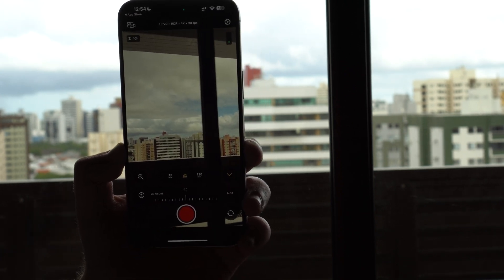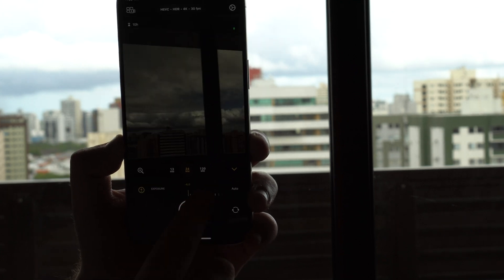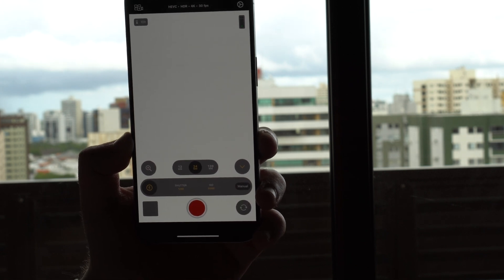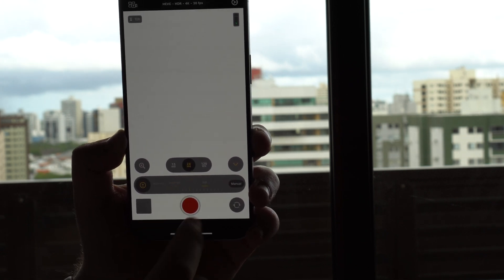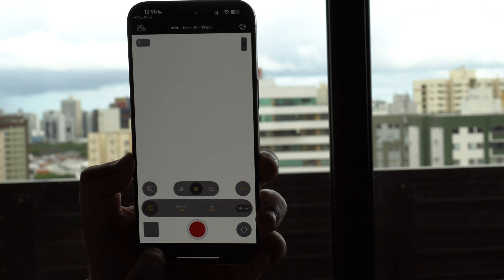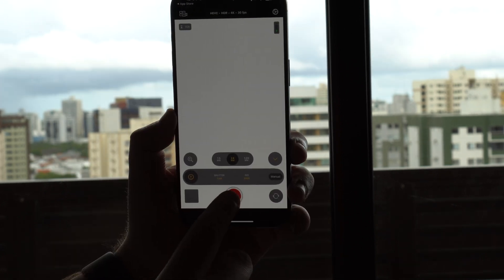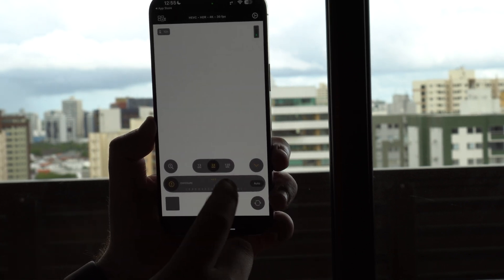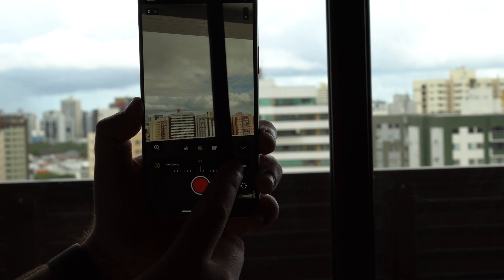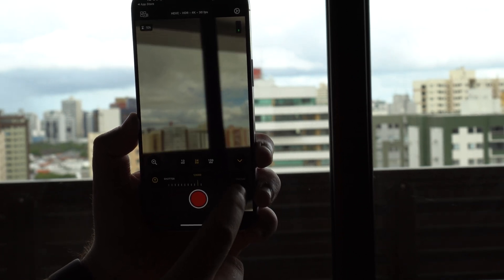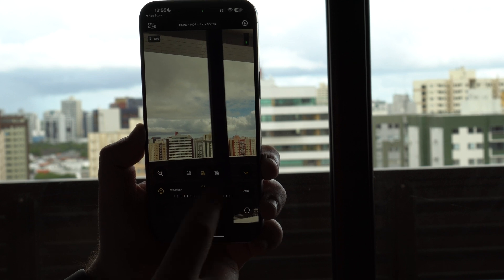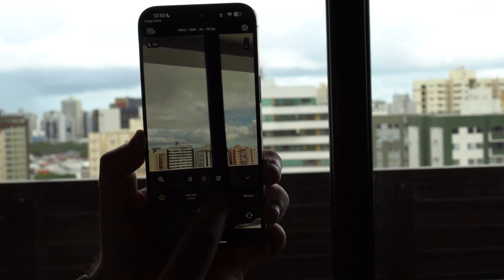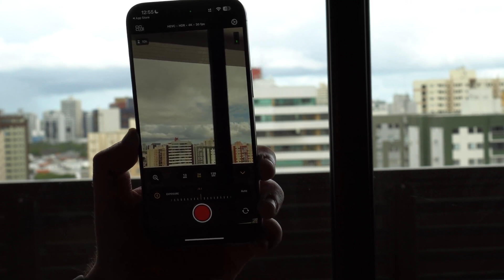Tapping exposure lets you easily go super dark or super light, and it's automatic or manual. In manual mode you can set shutter speed — currently 1/48 — and ISO, which was at 9000. I completely blew out the image, but I can adjust it: tap auto on shutter, switch to manual, then tap exposure again, tap auto on ISO, and correct it back to perfect.